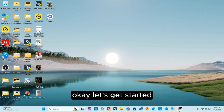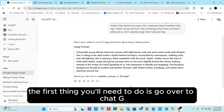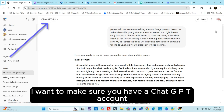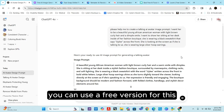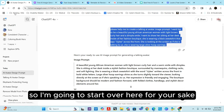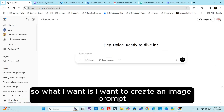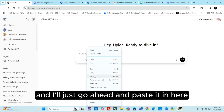The first thing you'll need to do is go over to ChatGPT. Make sure you have a ChatGPT account — you don't have to have a paid account, you can use the free version. I sort of got a head start here, so I'm going to start over for your sake. We're starting from the very beginning.